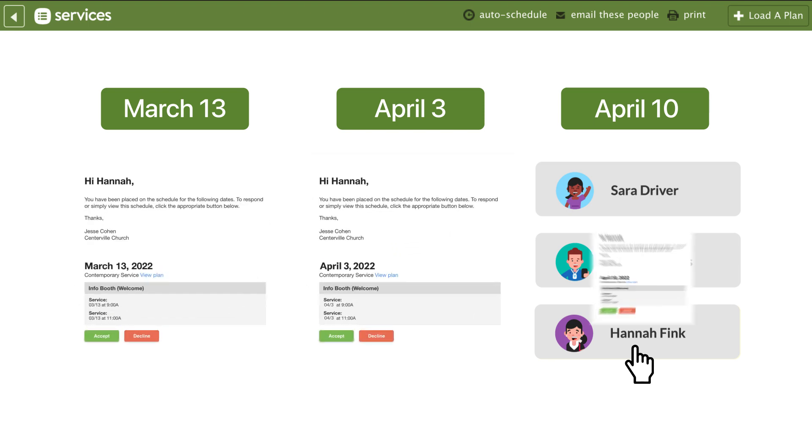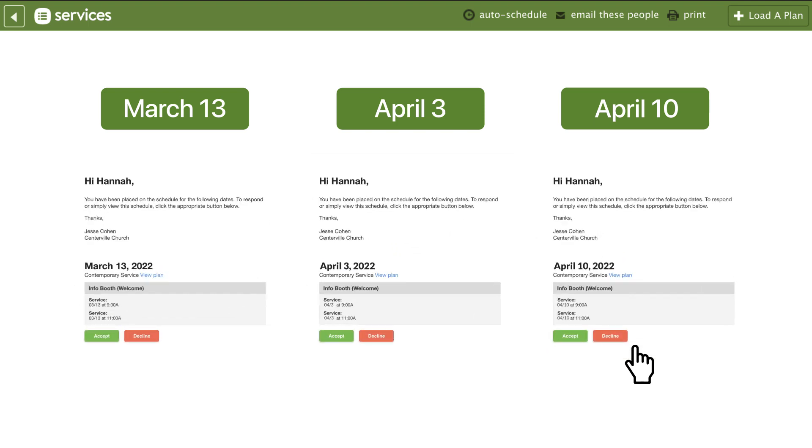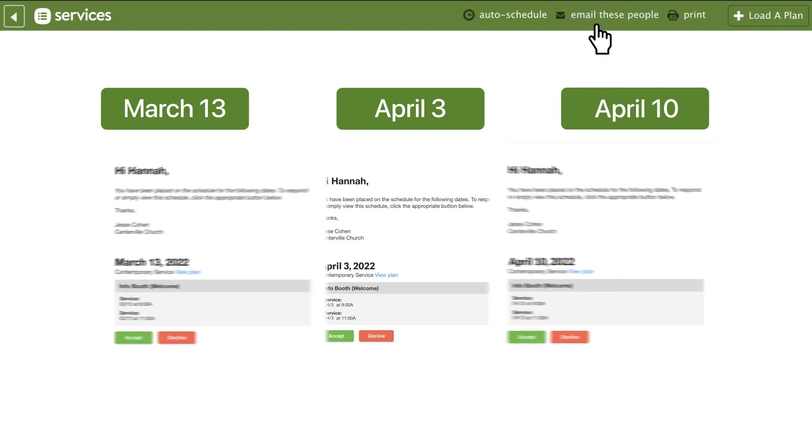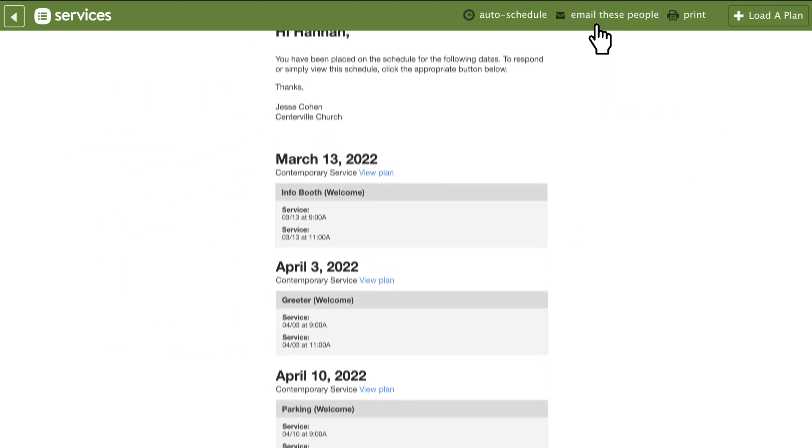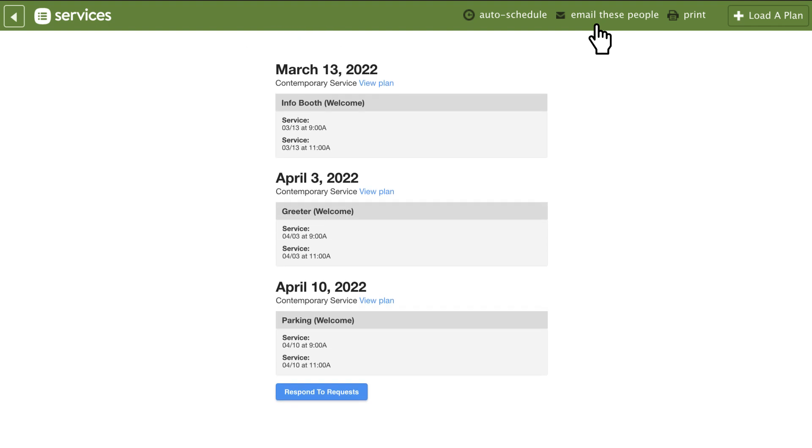When you schedule one week at a time, your volunteers get a separate email for each week. But when you send your scheduling emails from the matrix, it sends a single email to each volunteer with all of their different assignments. That means they're more likely to read it and more likely to respond to it.